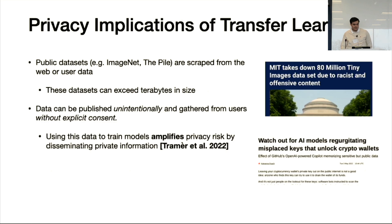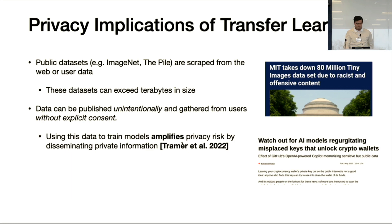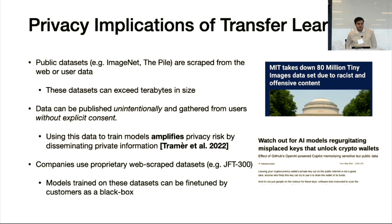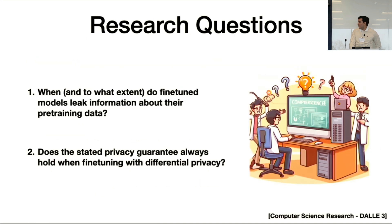The reason this happens is that public datasets are often scraped from the web or user data and could contain duplicate records of sensitive data. Because these datasets can exceed terabytes in size — GPT-3 used roughly a 45-terabyte dataset — it can be extremely hard to comb through them to ensure no sensitive information is present. Data can be published unintentionally and gathered from users without consent.